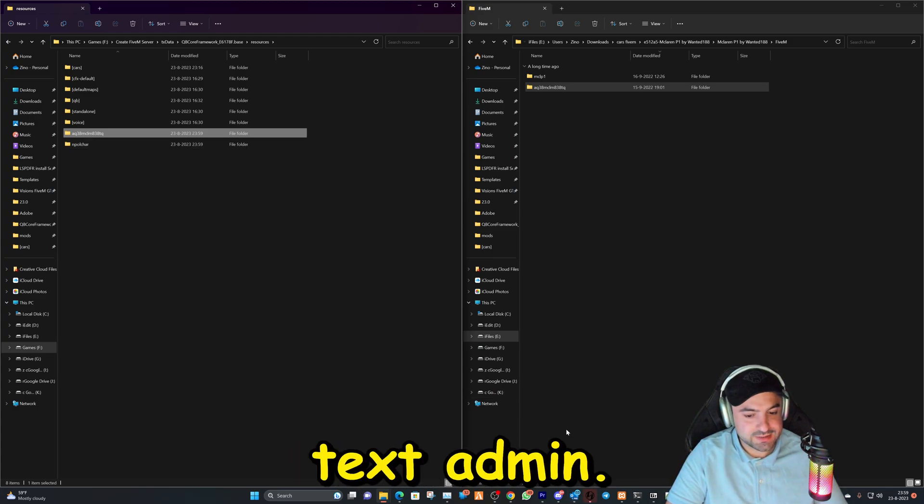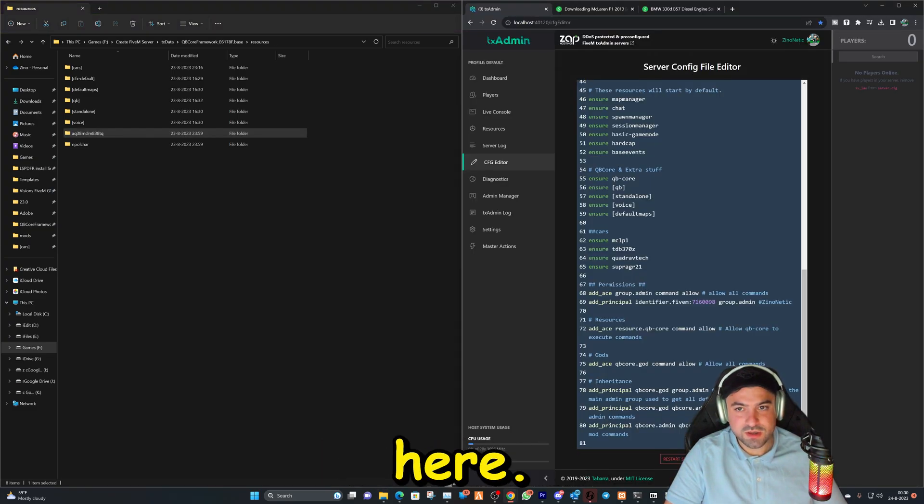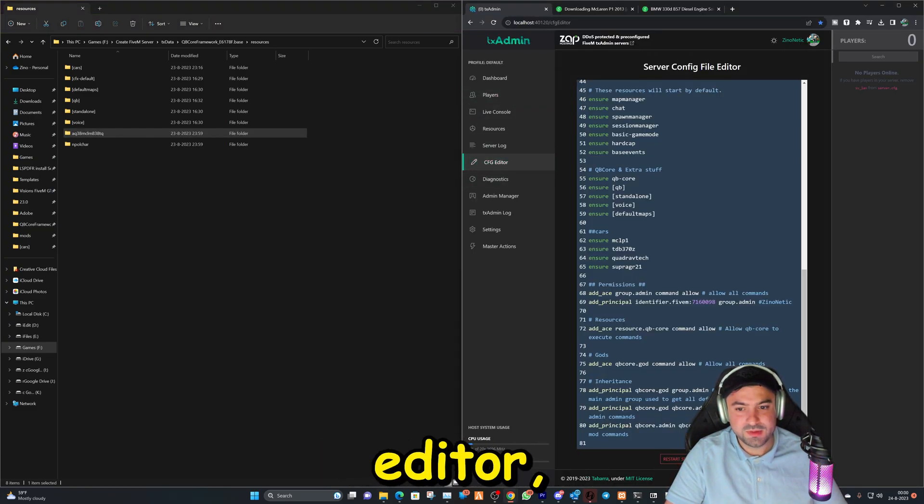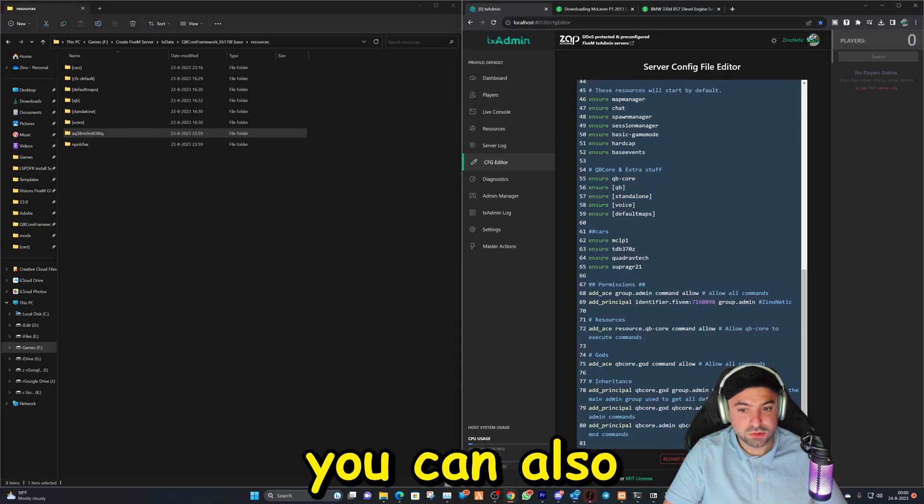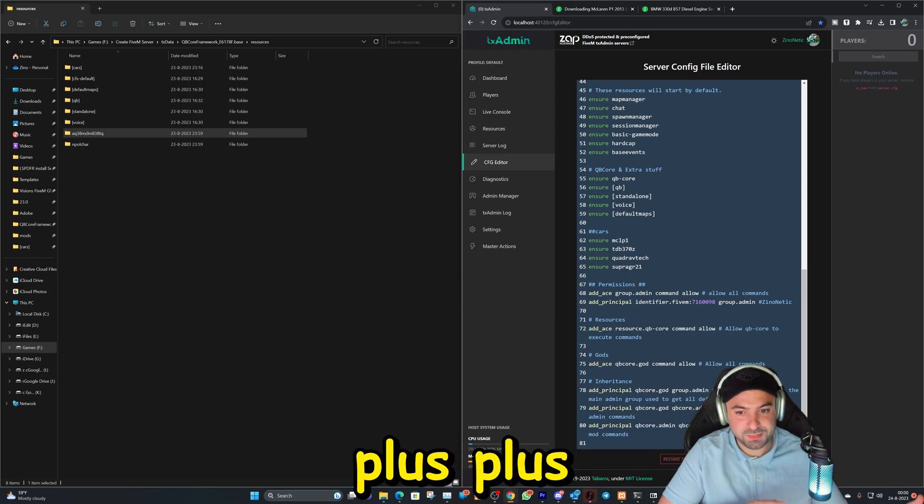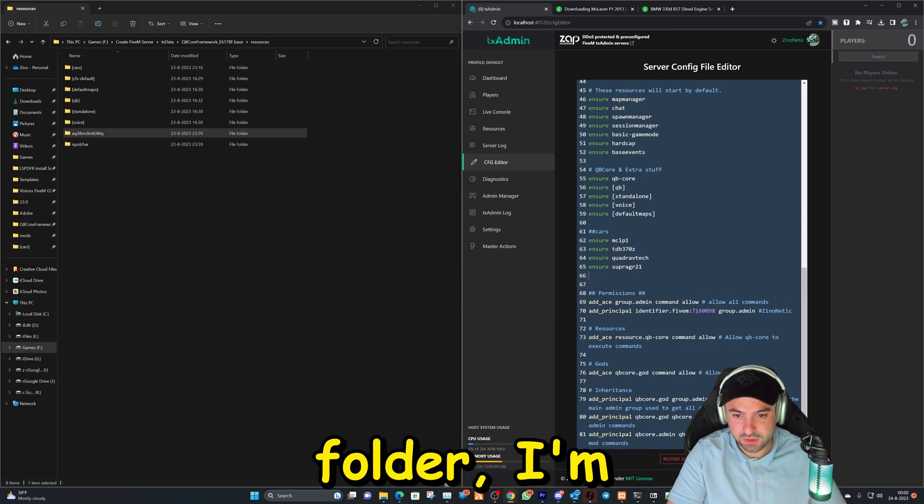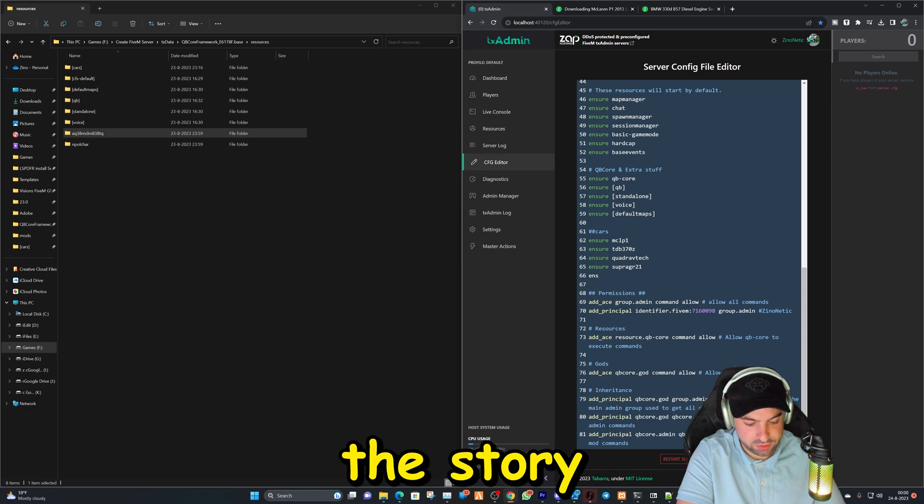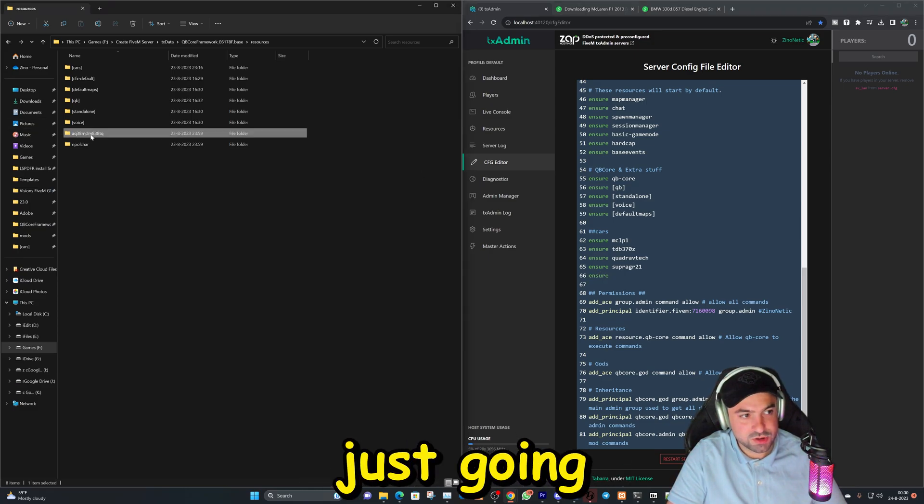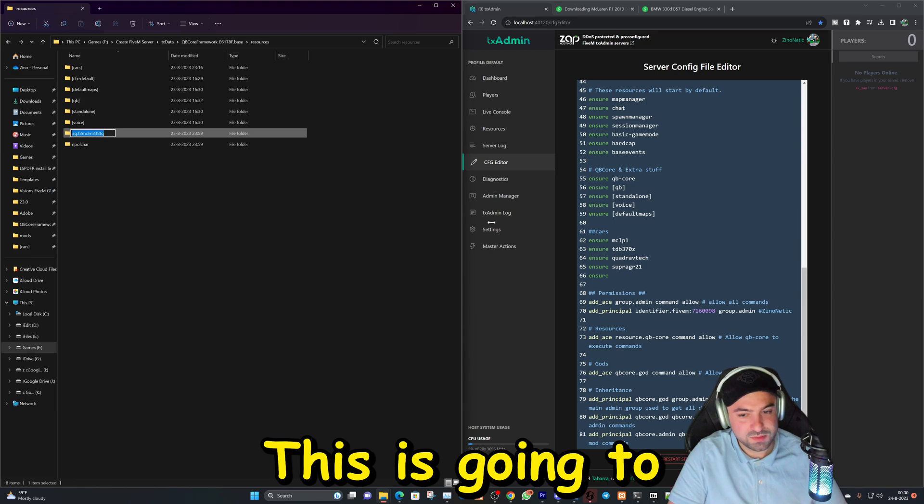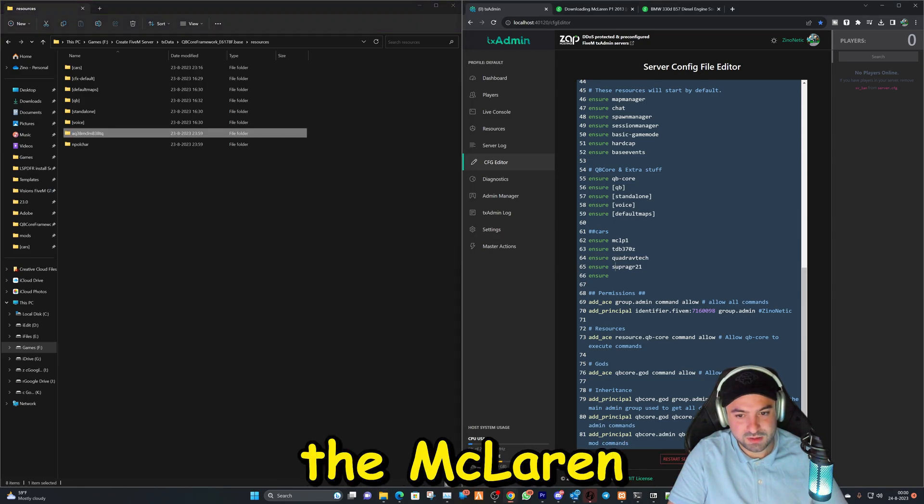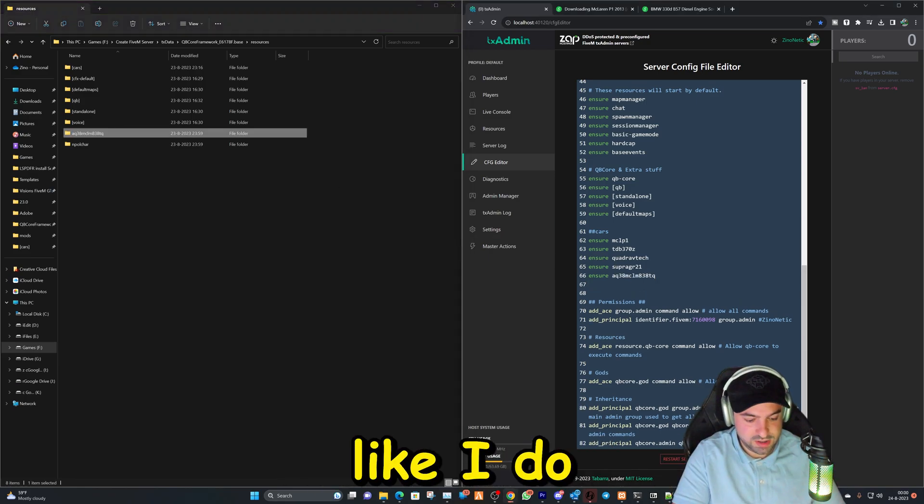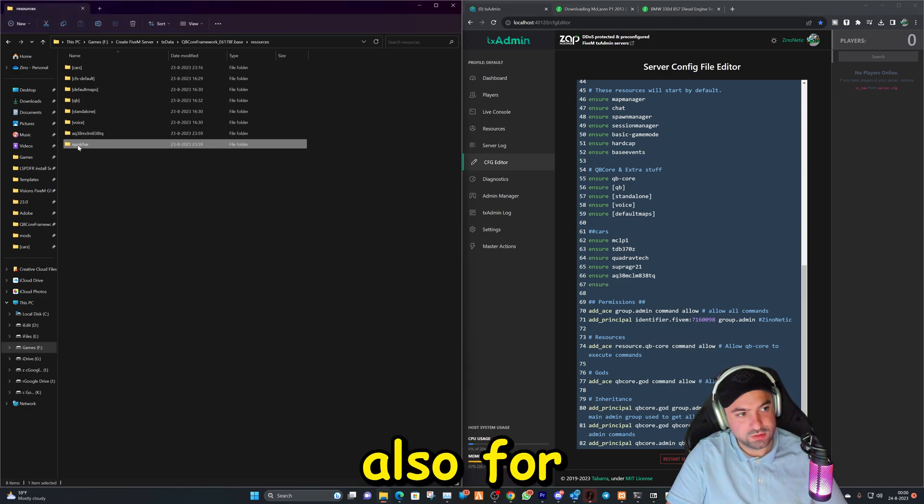How we're gonna do that is we're gonna go back to our TX Admin. So that's here in the editor. You can also use Notepad Plus Plus in your system folder. I'm just gonna show you in this tutorial how to do it in here. And we're just gonna copy this name. This is gonna be the McLaren. Just paste it like I do.